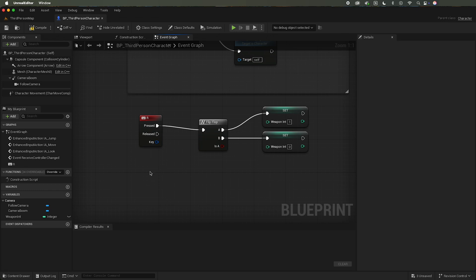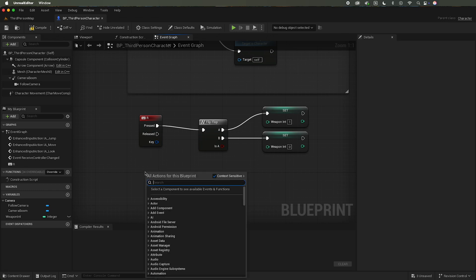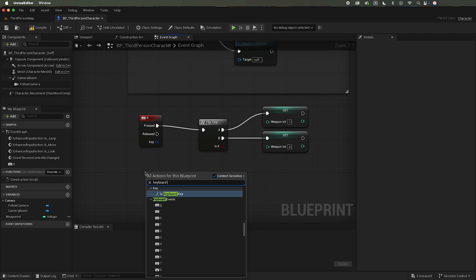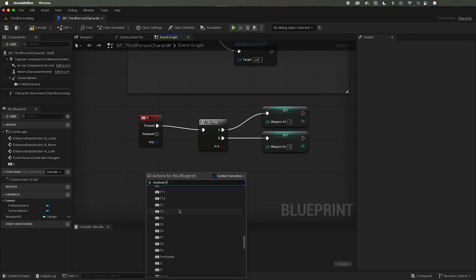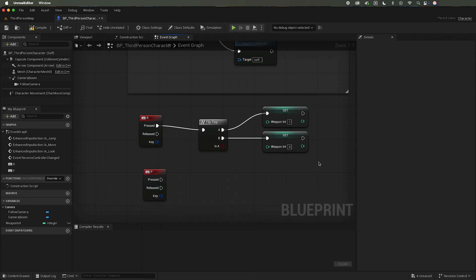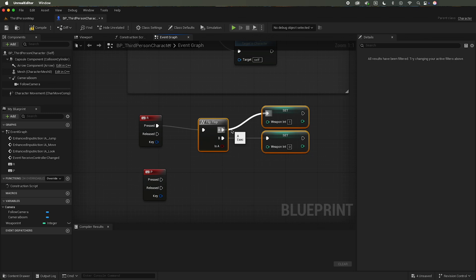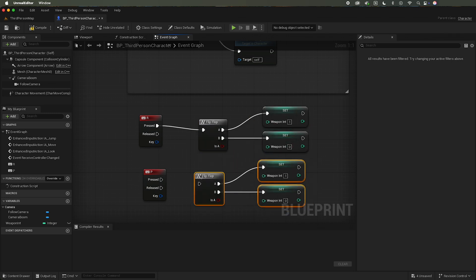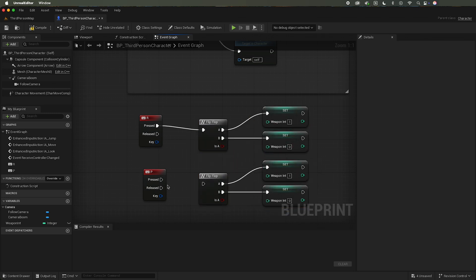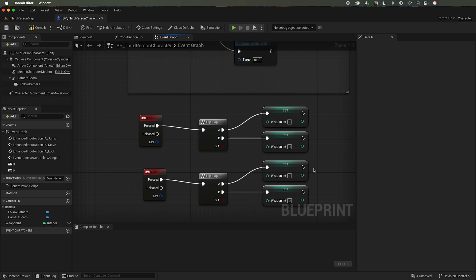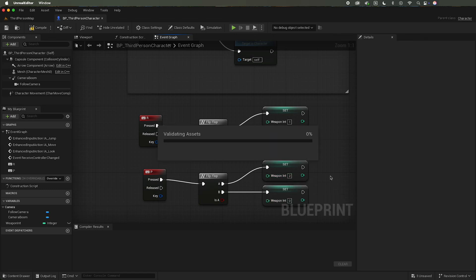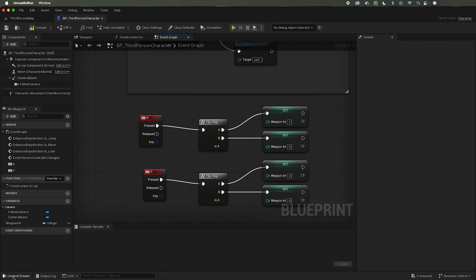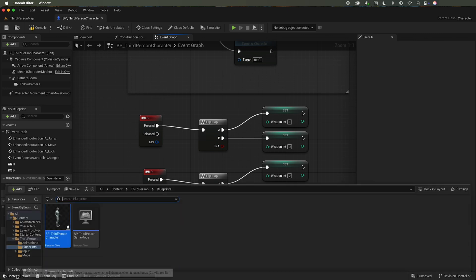So I also want to add another event, let's call it keyboard P as in for pistol. And I'm going to do the same thing, so I'm going to copy this, control D, do a flip-flop. But for the P button I'm going to set the weapon int to two and back to zero. So save that and I'm going back to my content drawer here.